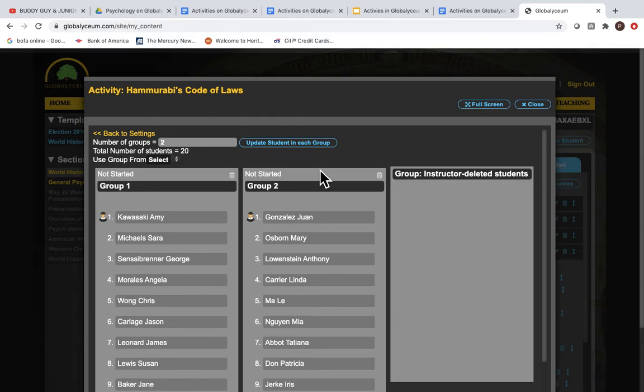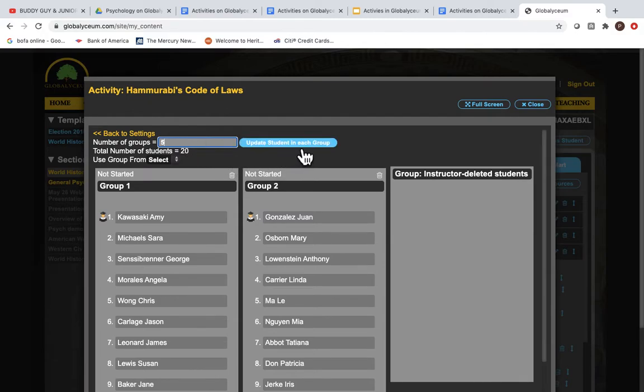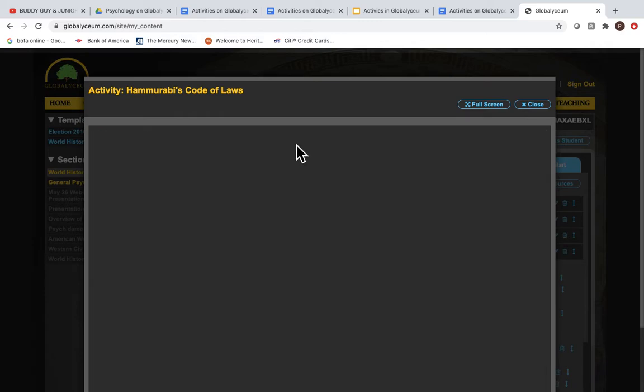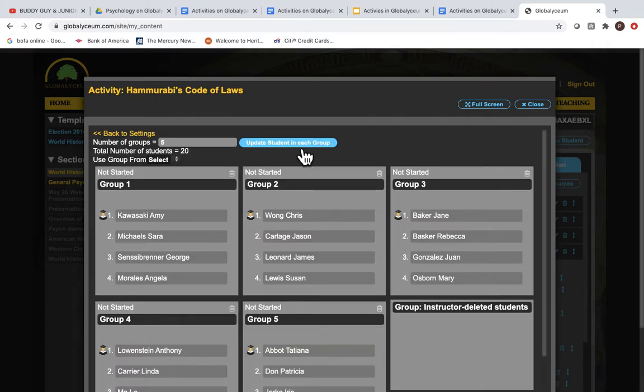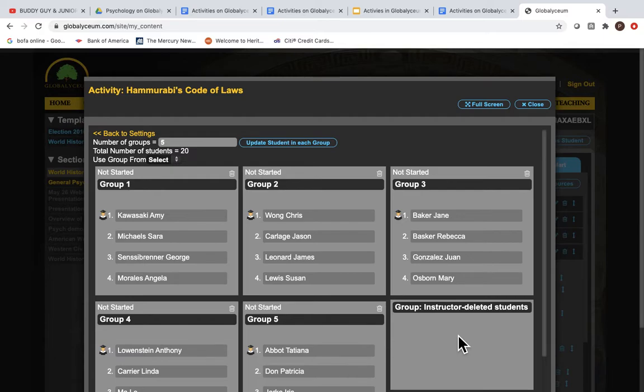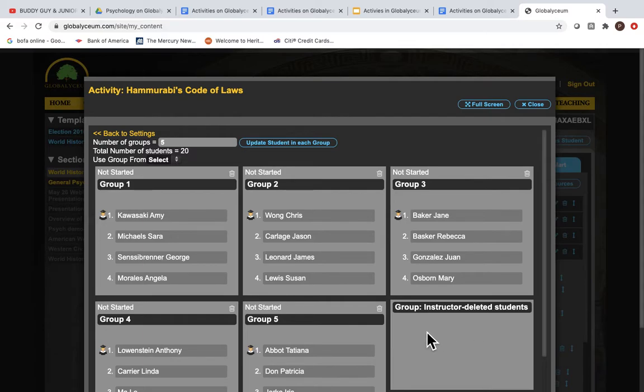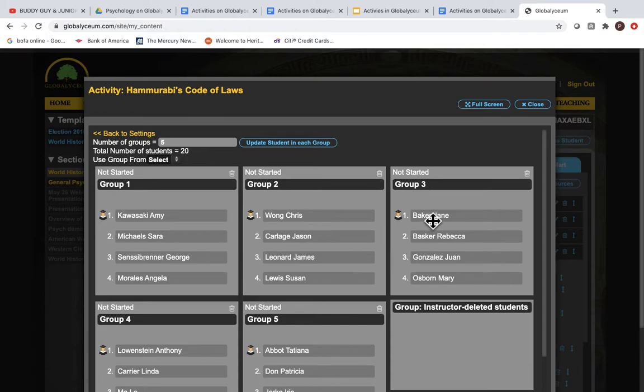Indicate the number of groups you want such as five and update. Now the students will be put into five groups. There's also a holding pen for students who may be dropping the course, may be still in the course, you never quite know with some students, but essentially all the students are in the appropriate groups.